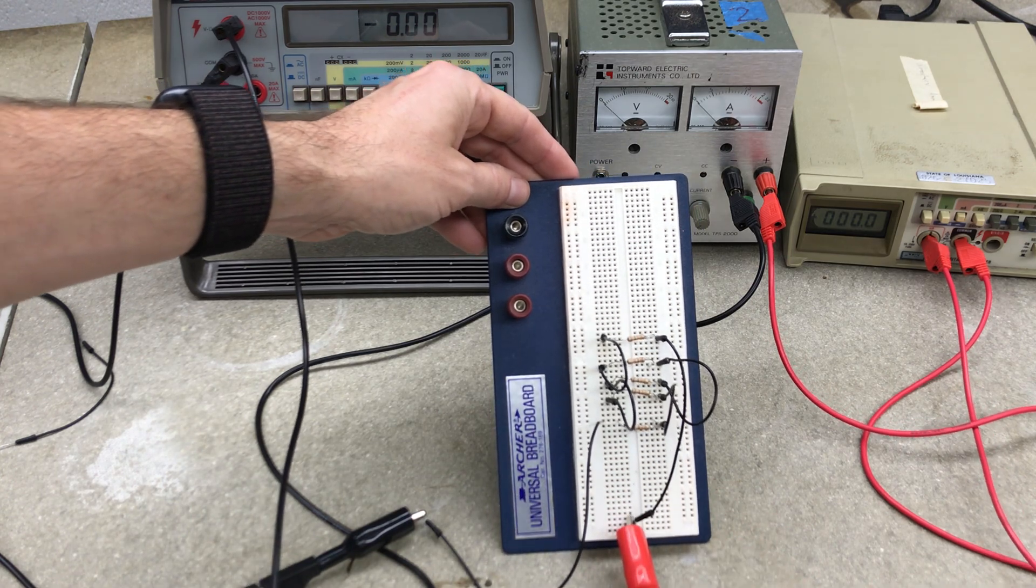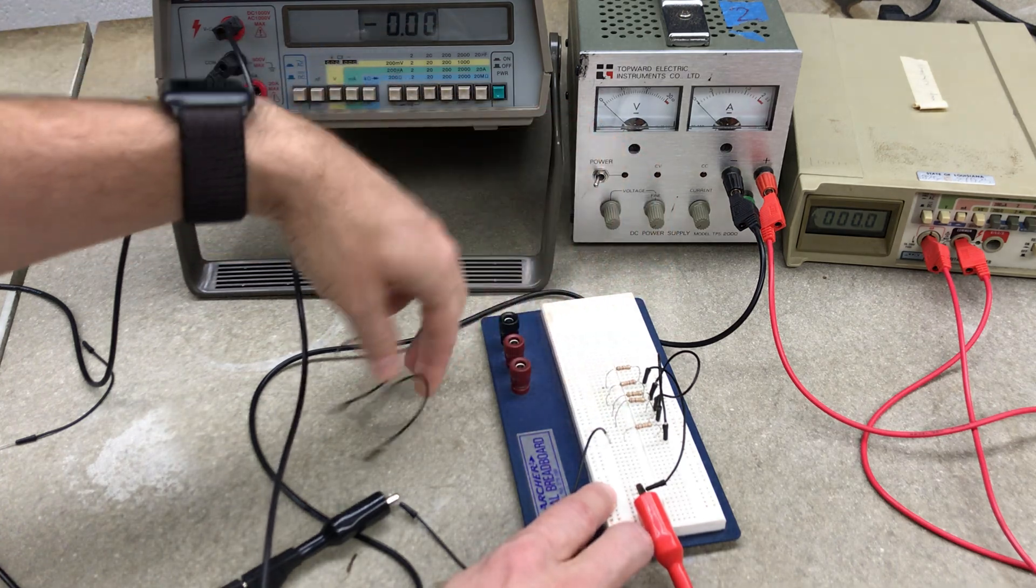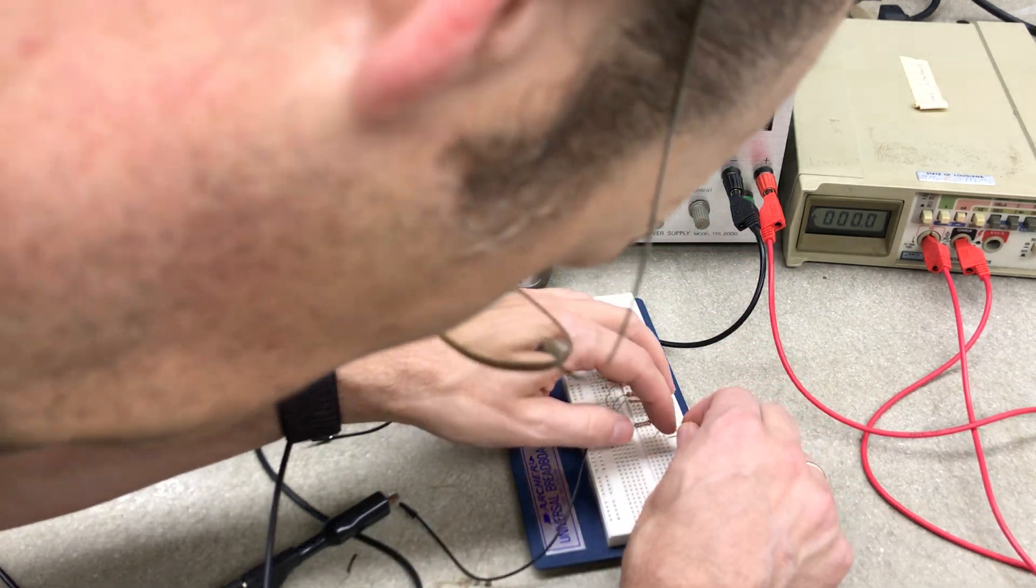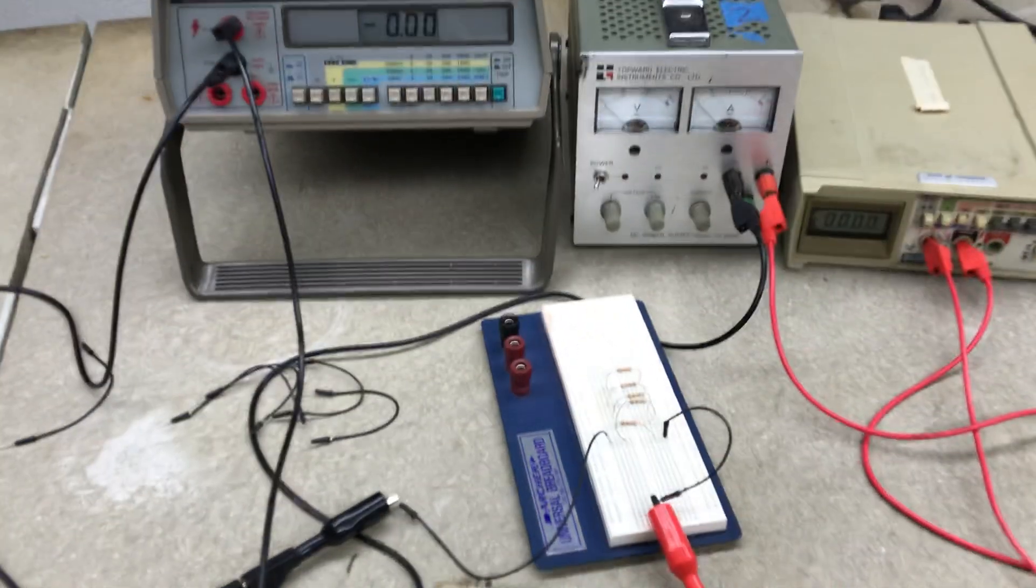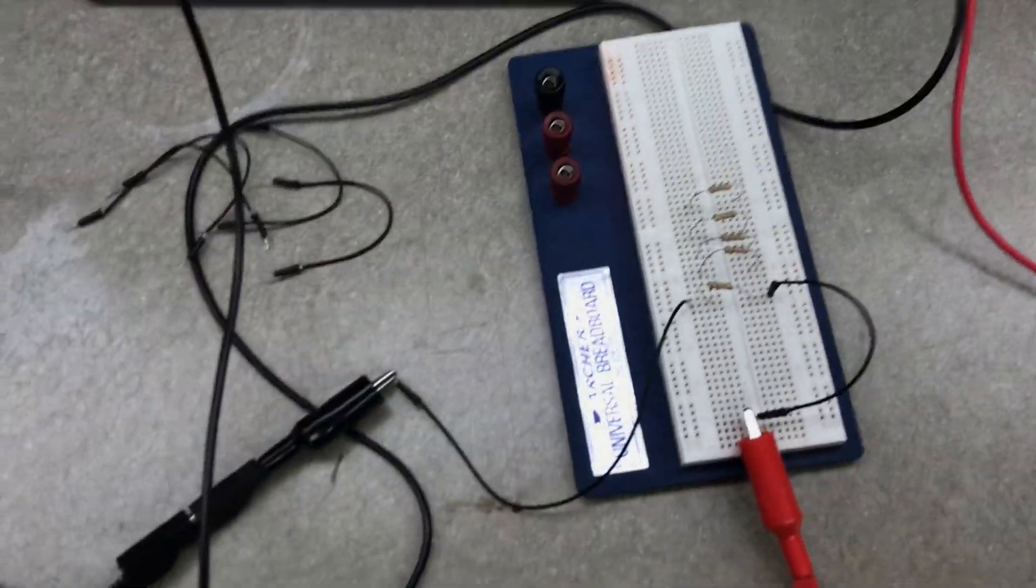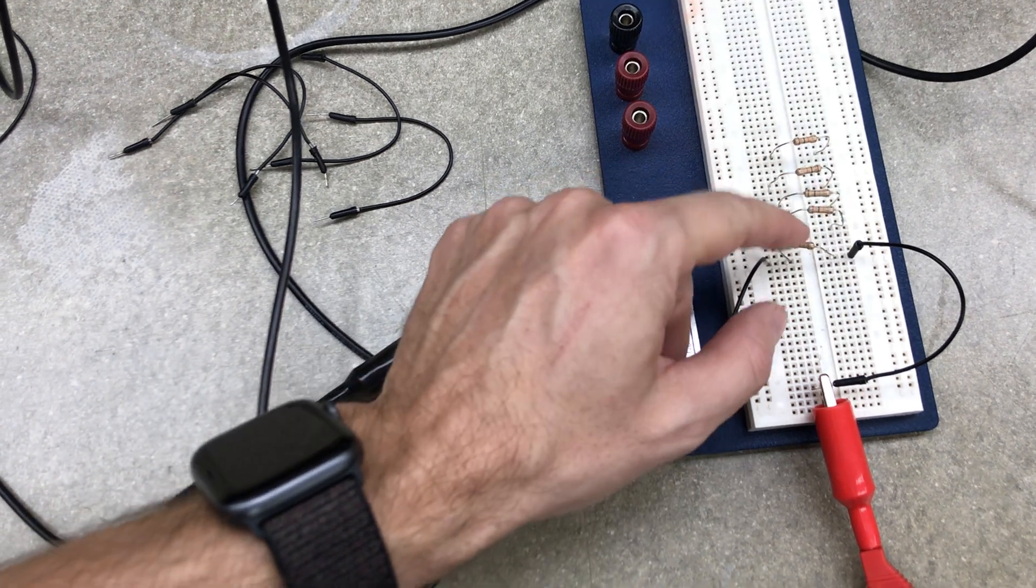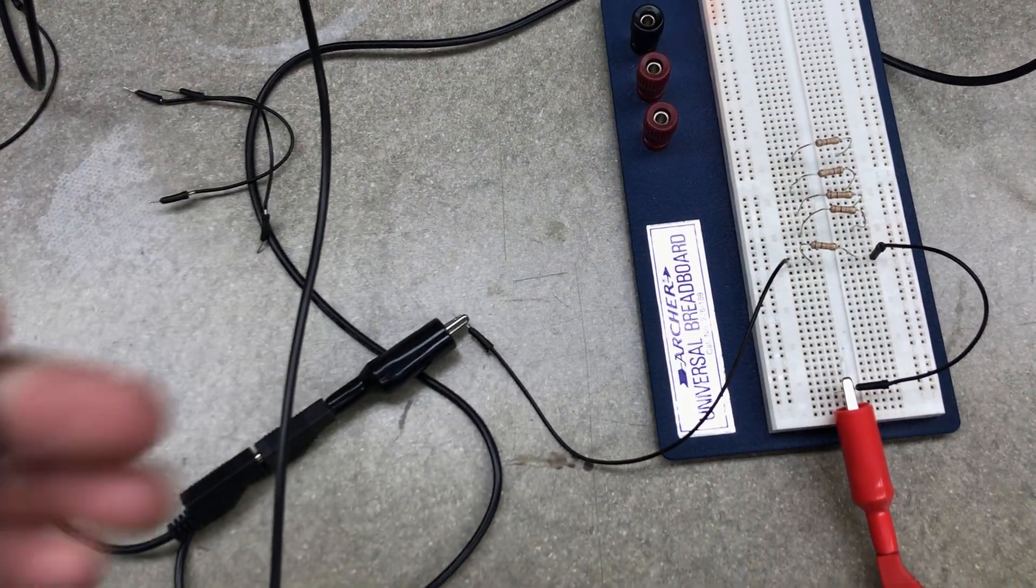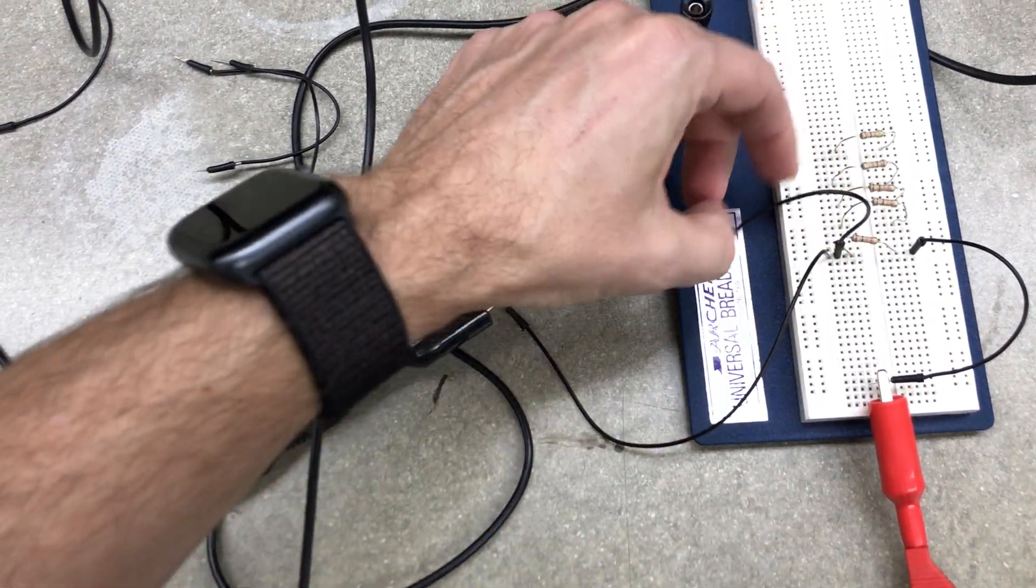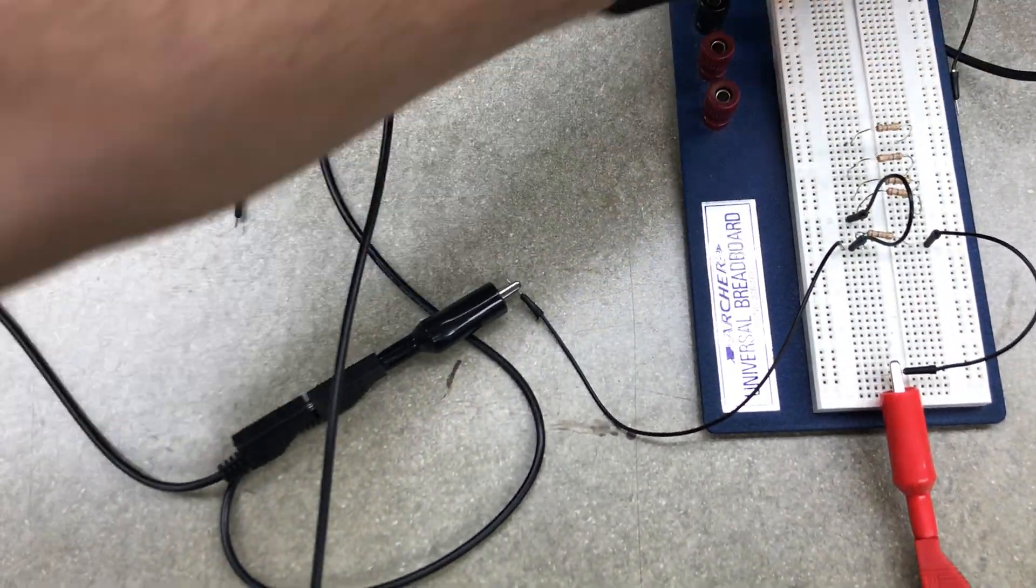I'm going to connect from here to the next resistor, and this wire to this other one.